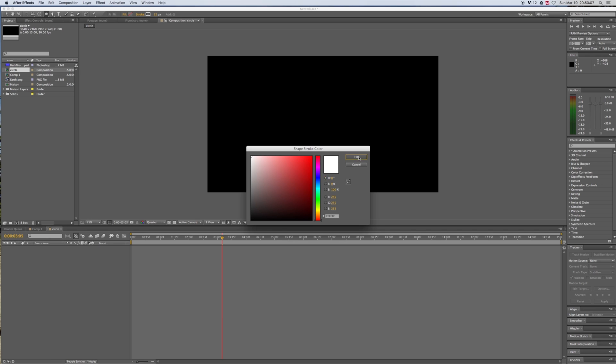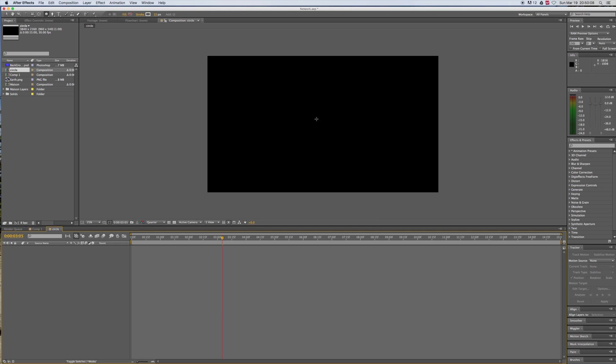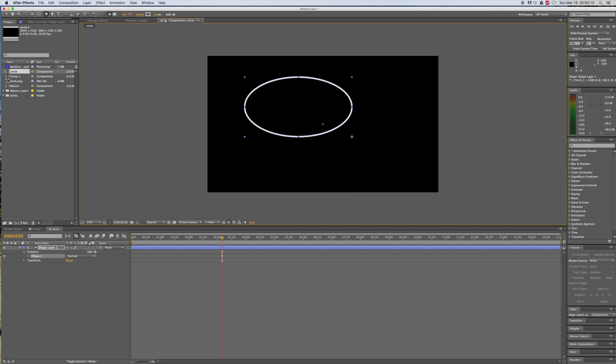Now it's time to create that circle. Just drag your mouse on the canvas and make sure you hold Shift if you want a perfect circle.